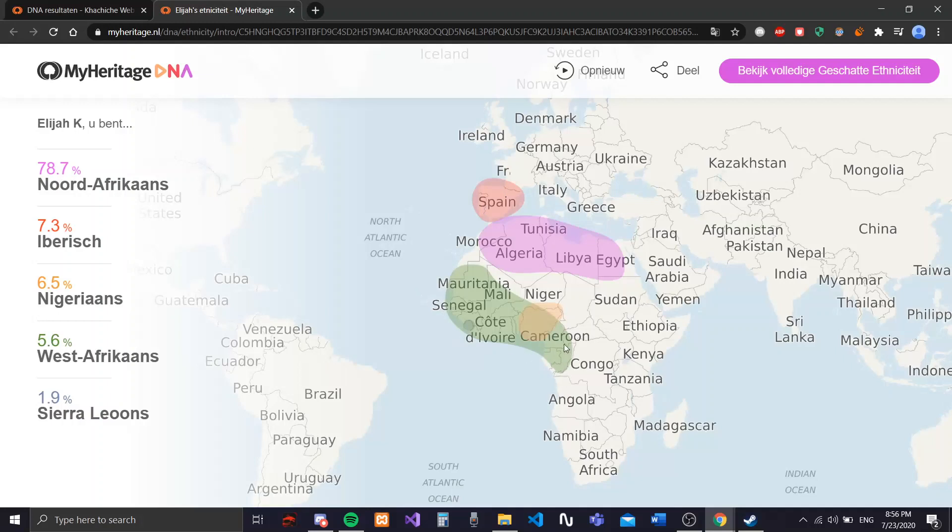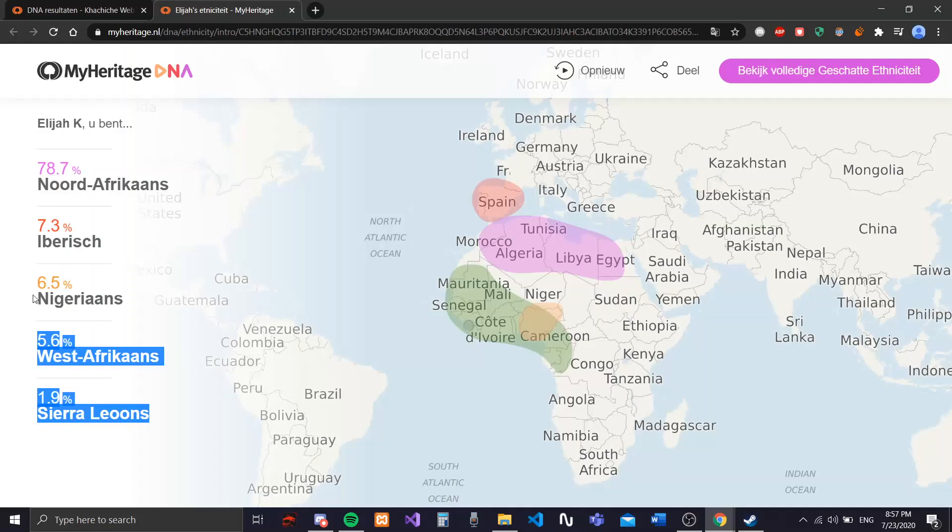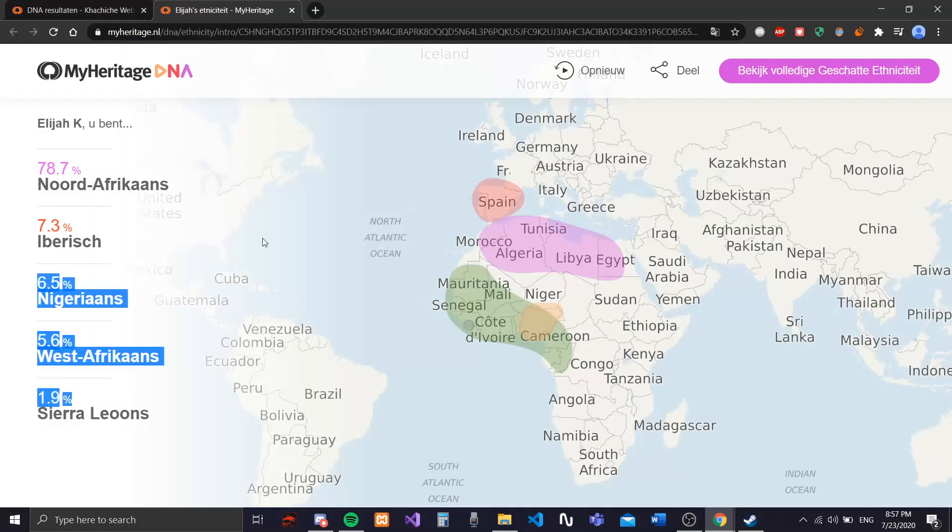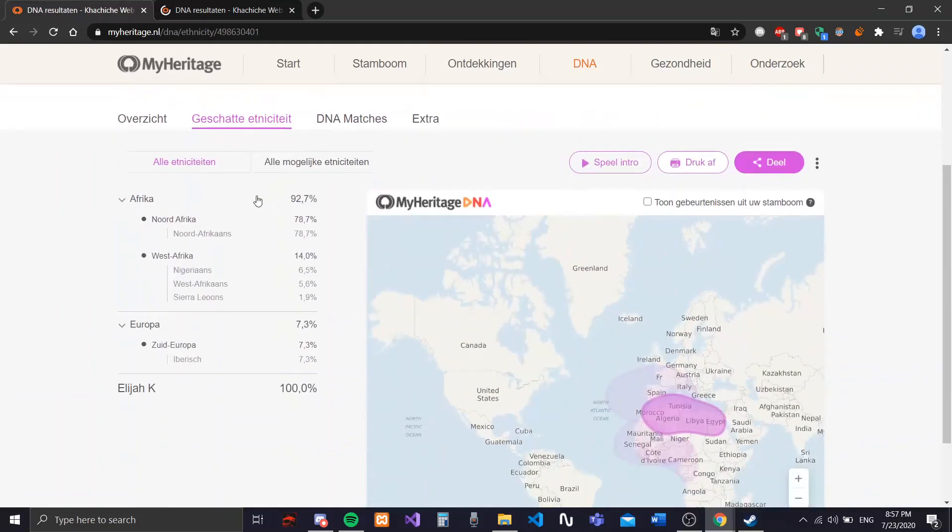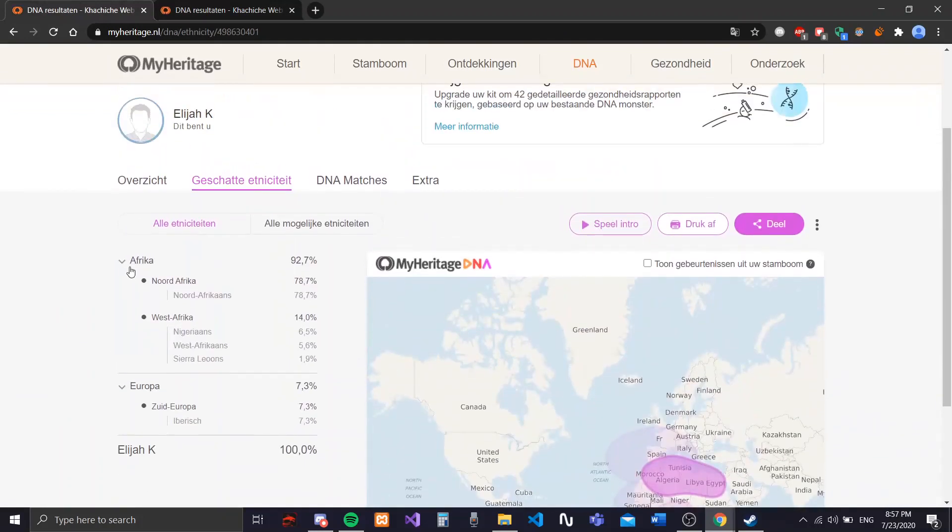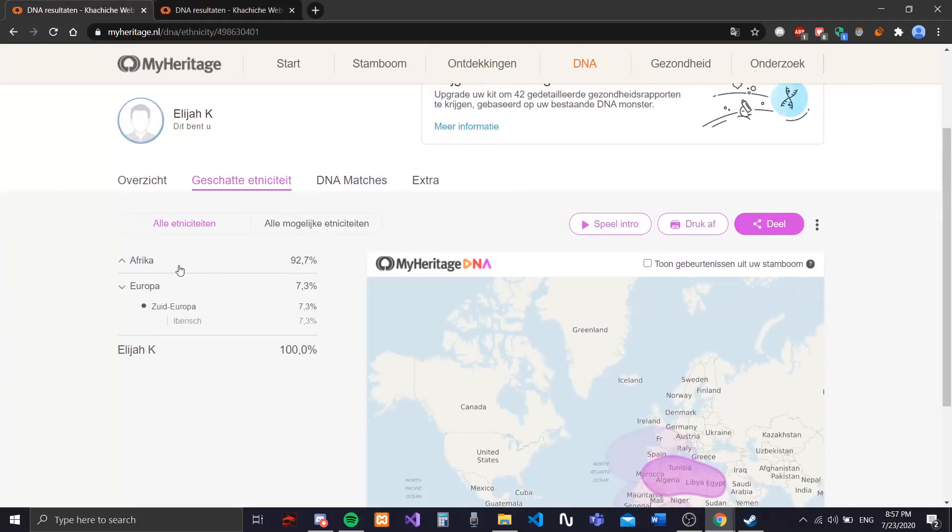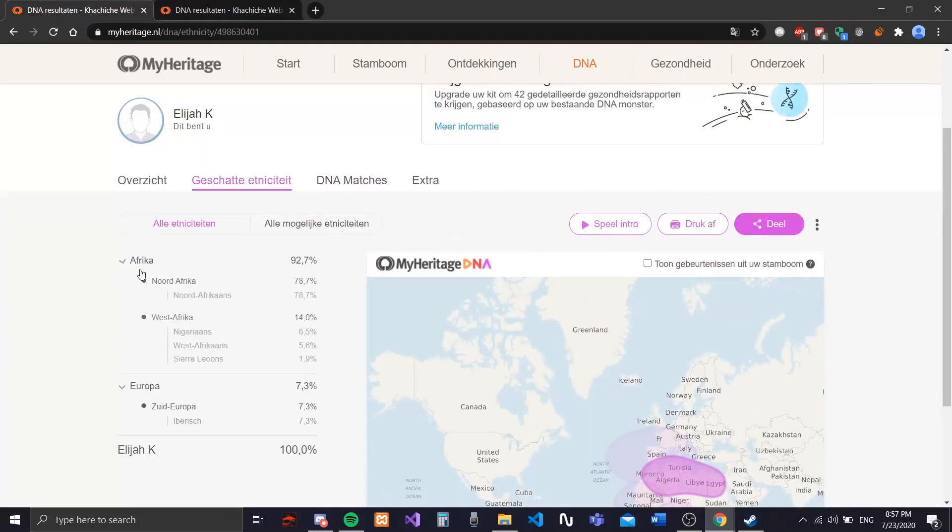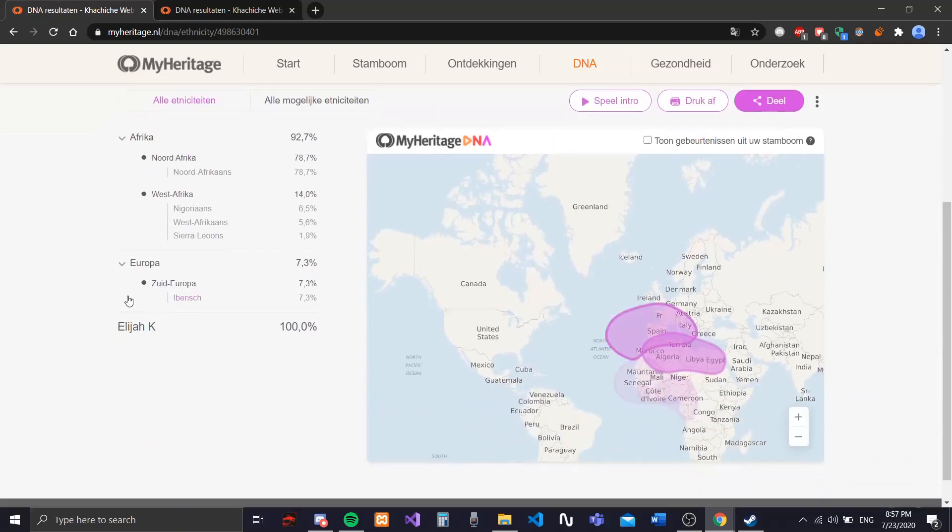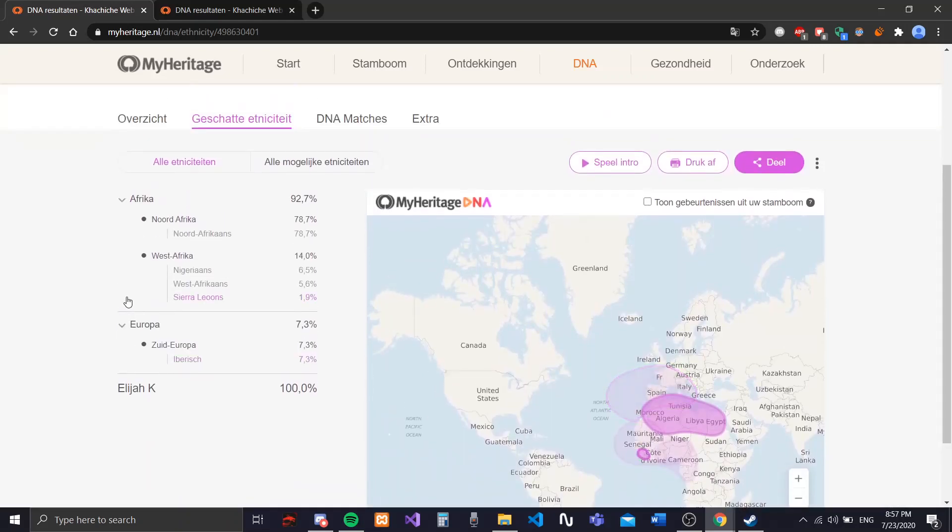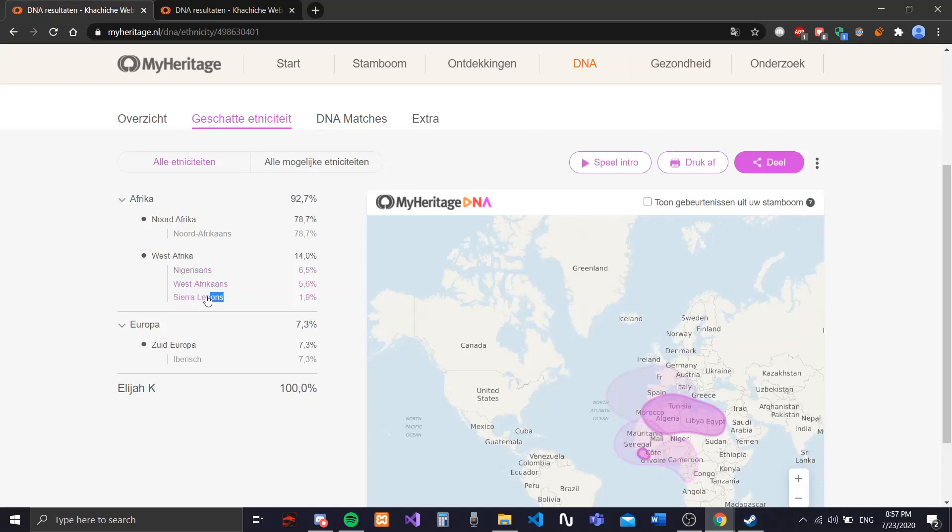So these are my results. Cool. Spain, Portugal, Iberian. I'm 7.3%. I am more Iberian than I am Nigerian, which is surprising. Well, actually wait, let's go back. So Africa, 92.7%. I'm 92.7% African.